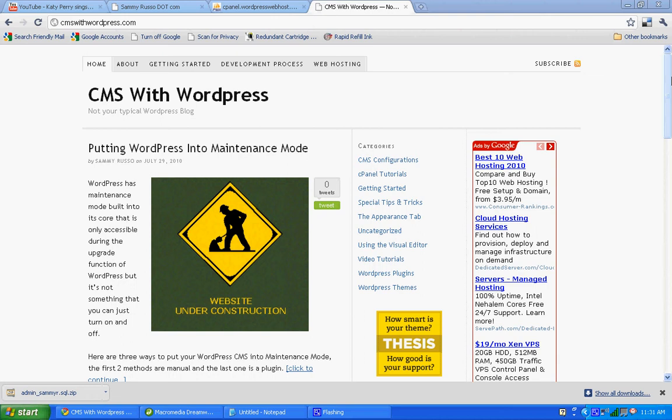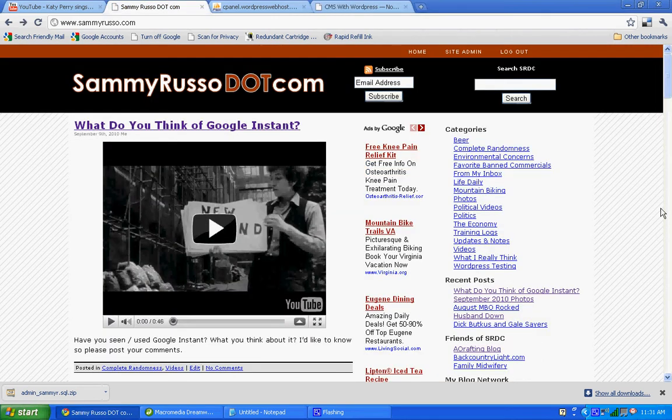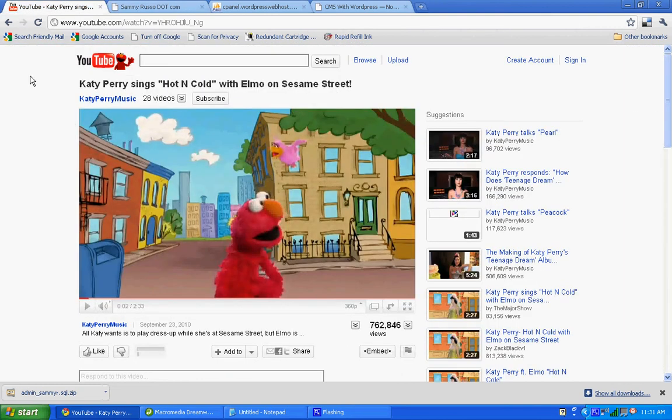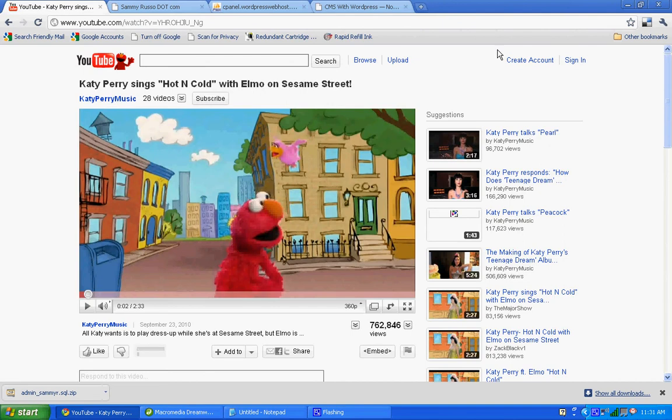So today we're going to use Vipers Video Plugin to embed a YouTube video onto my personal blog. This morning when I started my computer, I saw a headline for a YouTube video that I thought was kind of interesting. It was Katy Perry and Elmo.